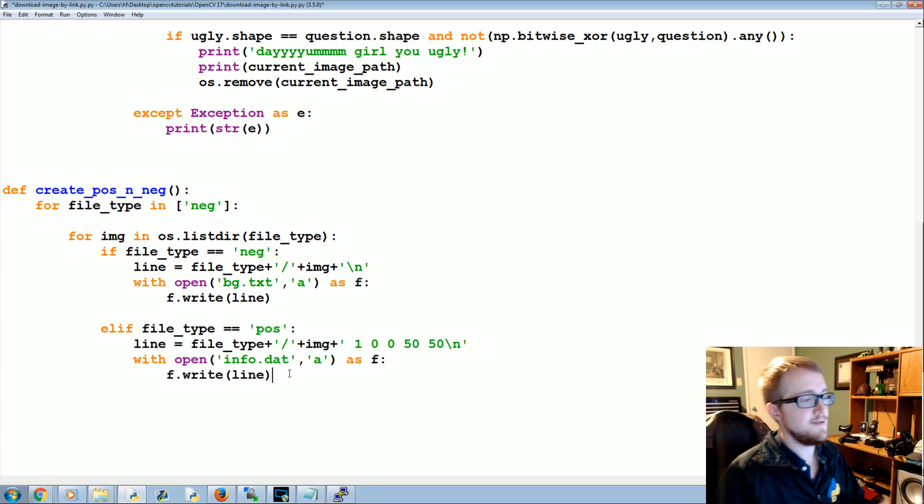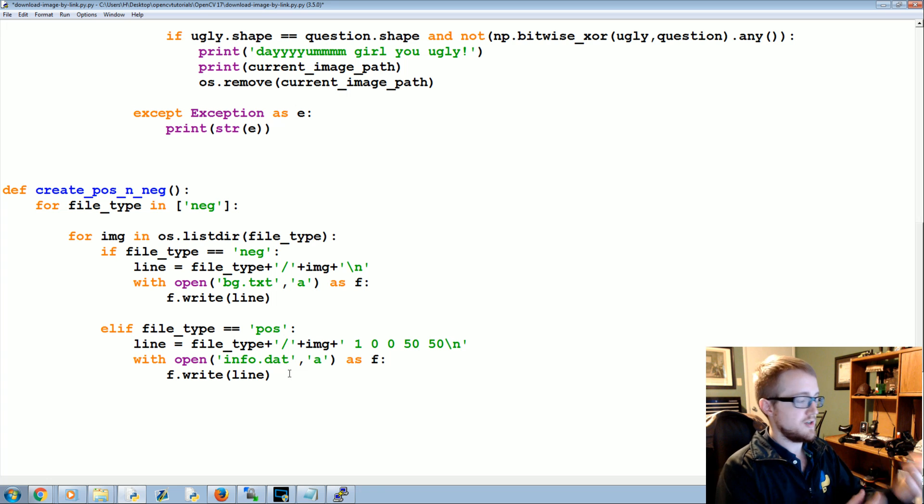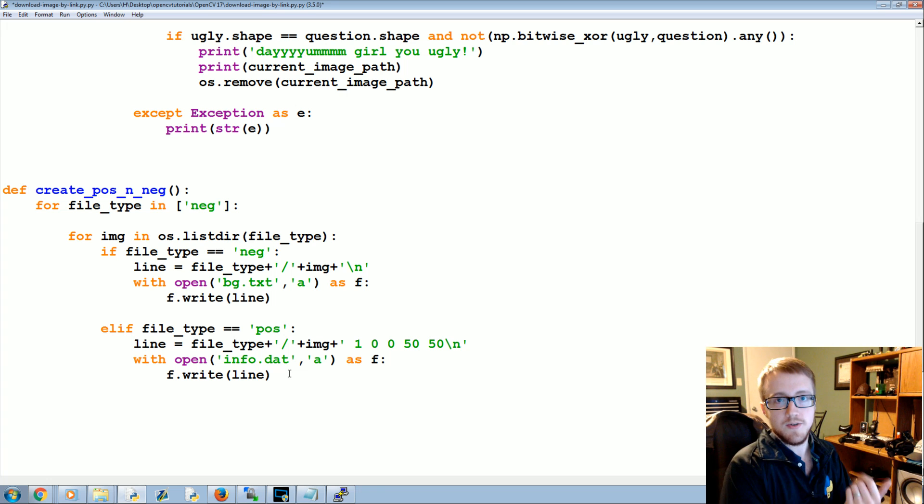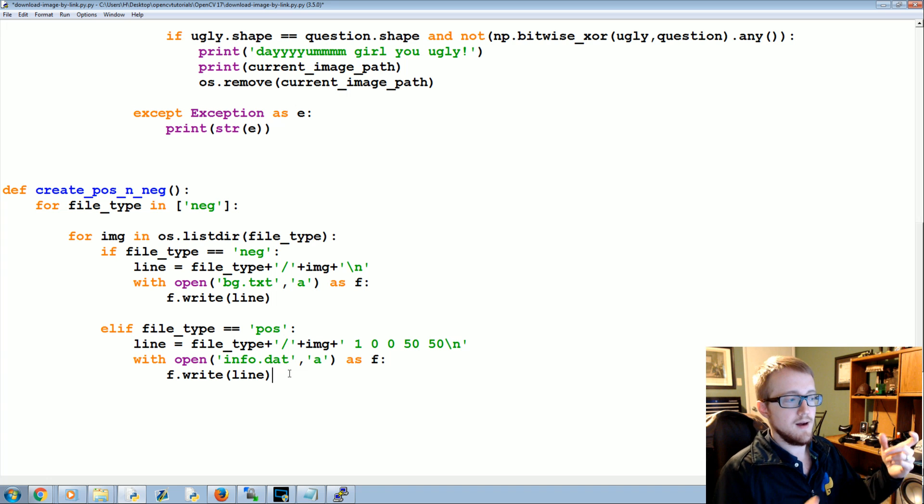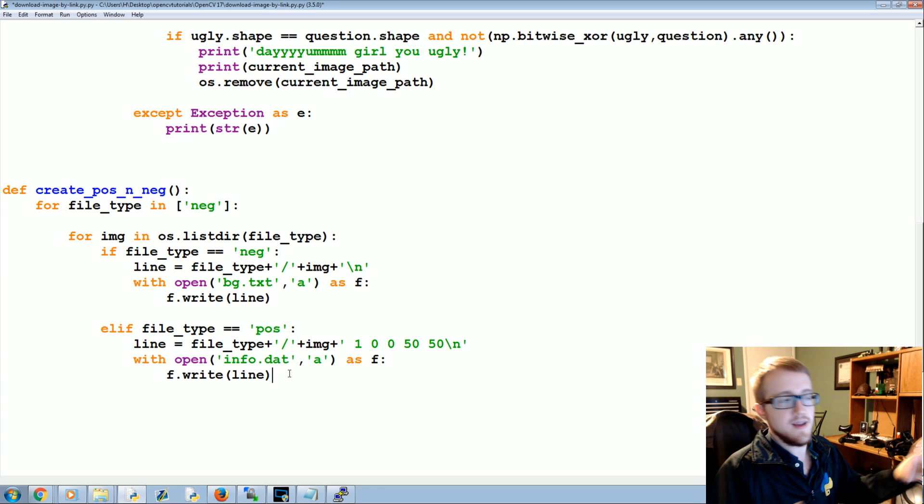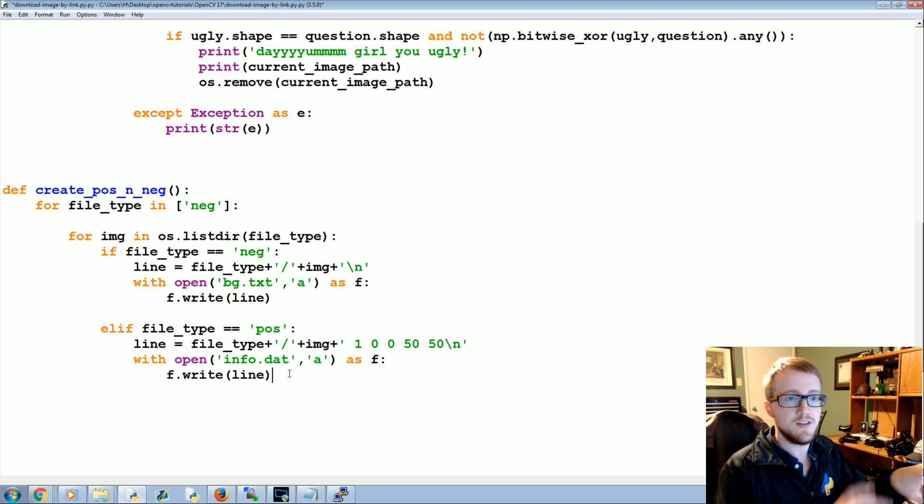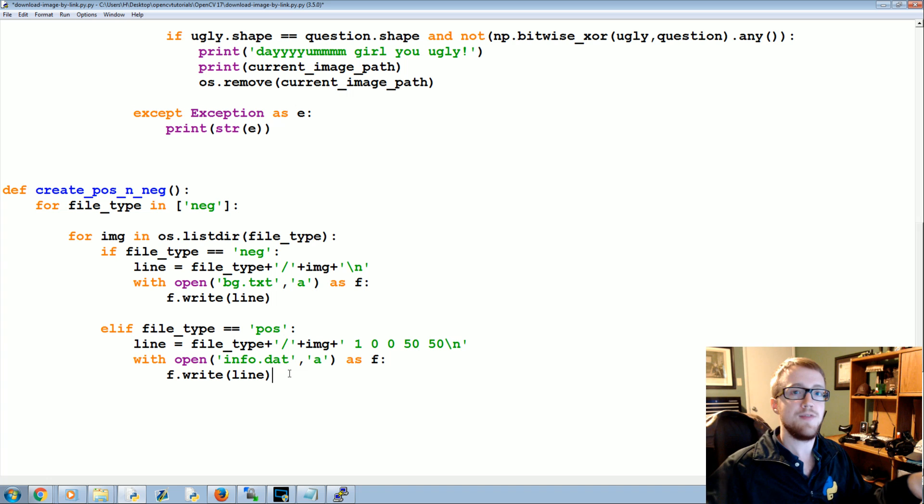But again, we're not actually going to be using this one anyways, because we're going to use create samples. And like I said before, you might even be better off taking just multiple pictures of the same object that you want to track, and then use create samples that way. And so you might have like five starting images and you end up with 10,000 testing images.